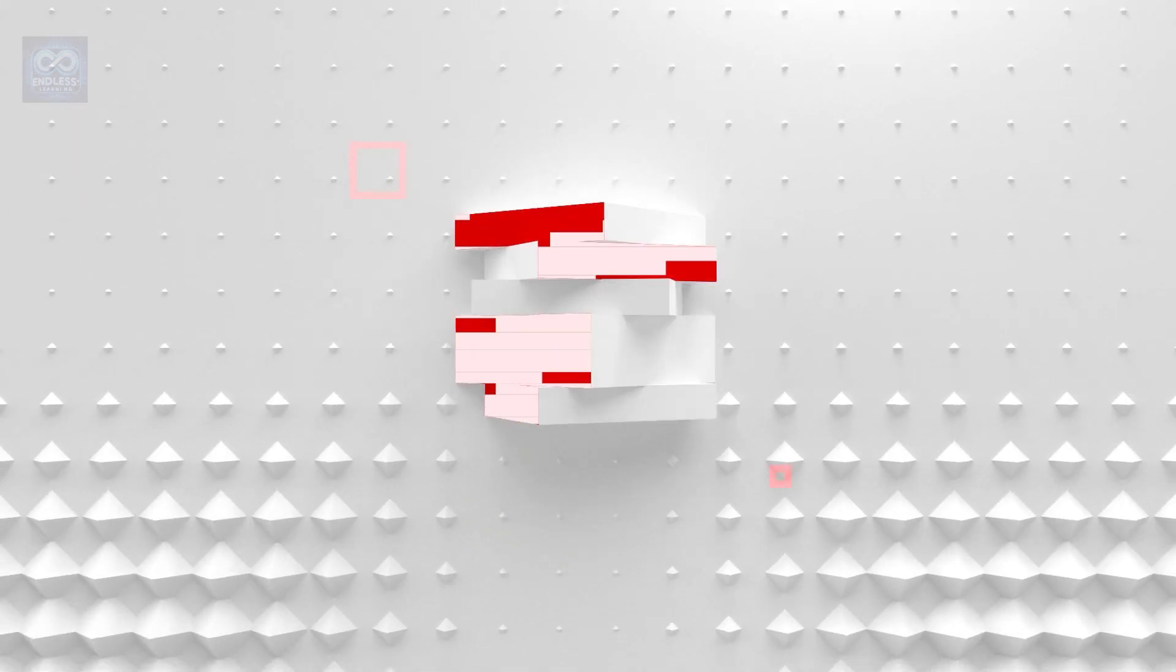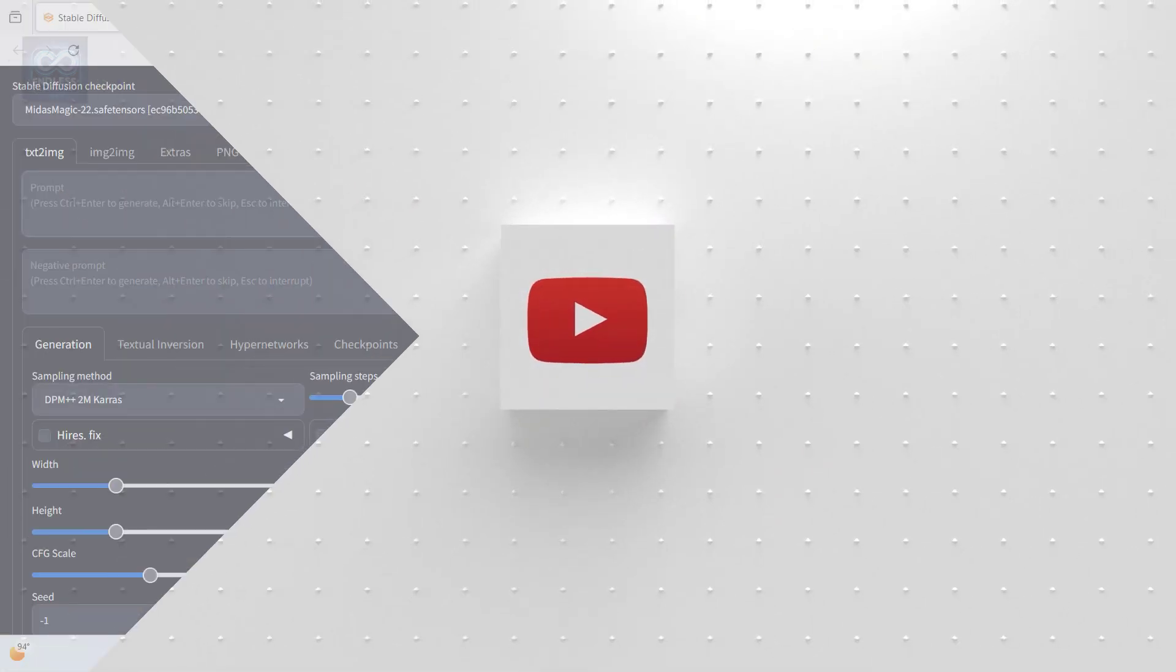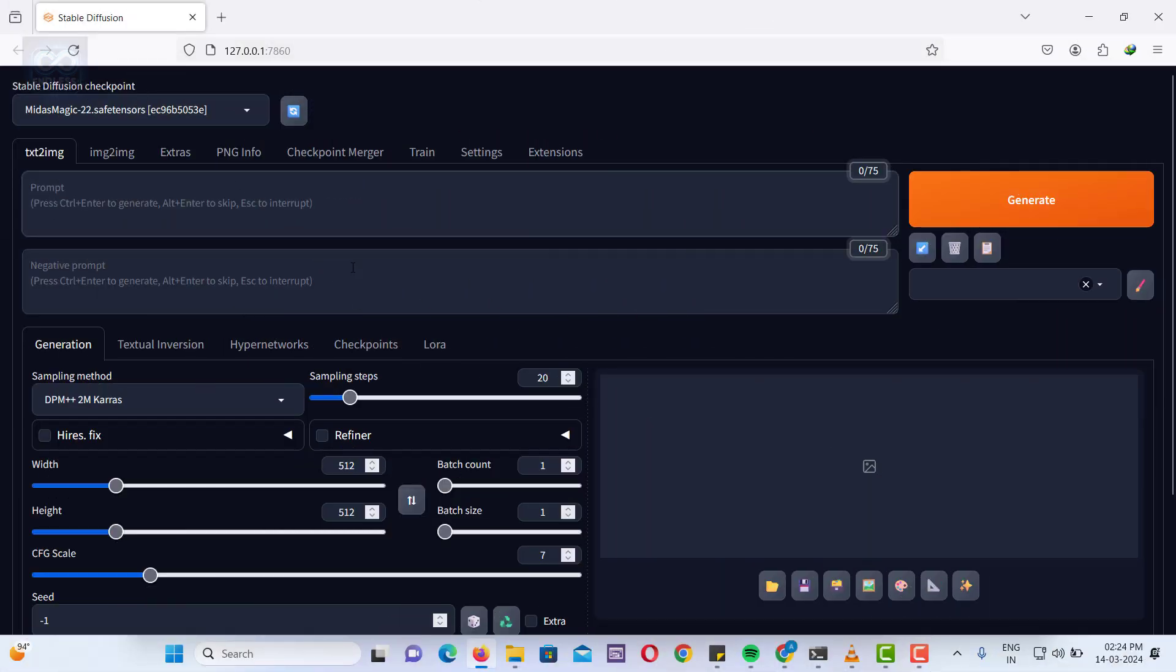Hello everyone! Welcome to Endless Learning. Today, we are going to explore understanding the operations and principles of Stable Diffusion.